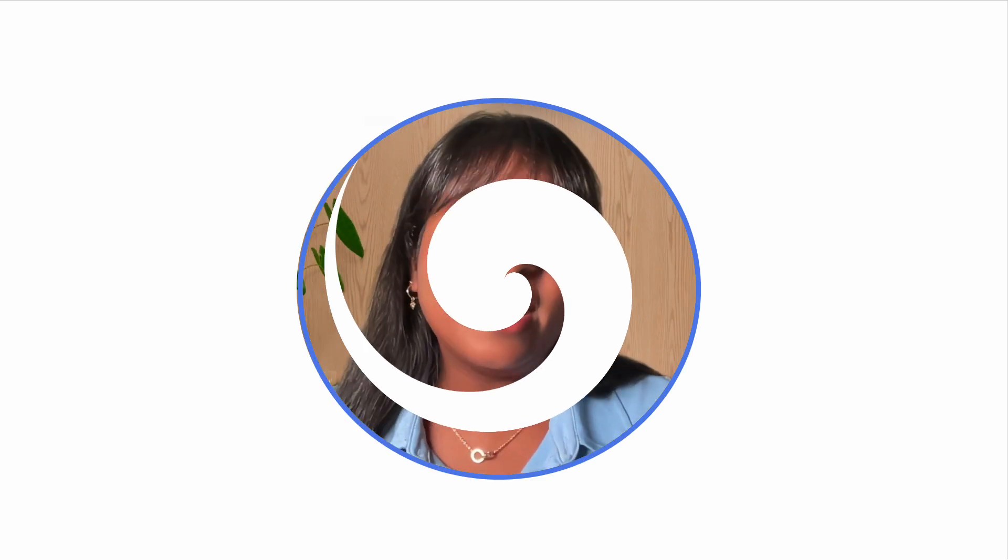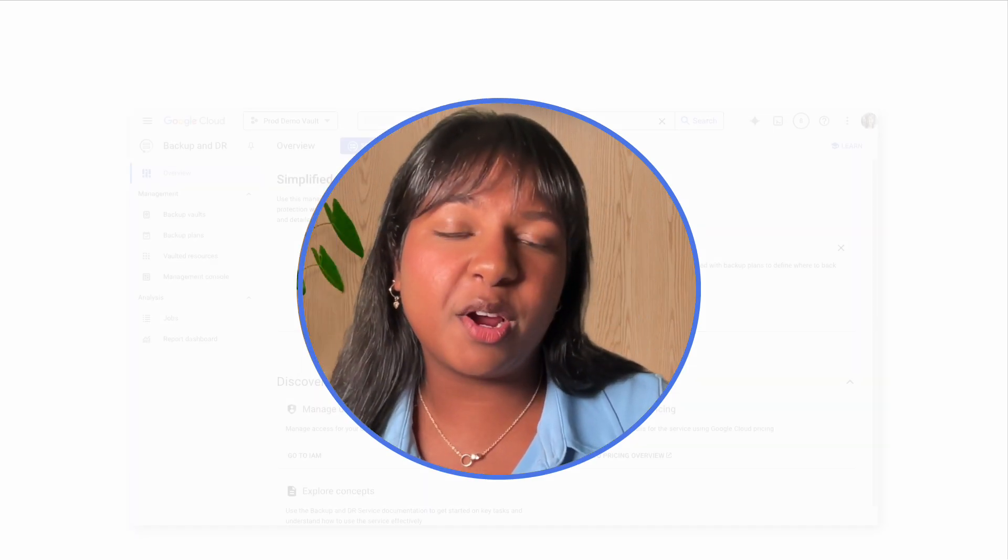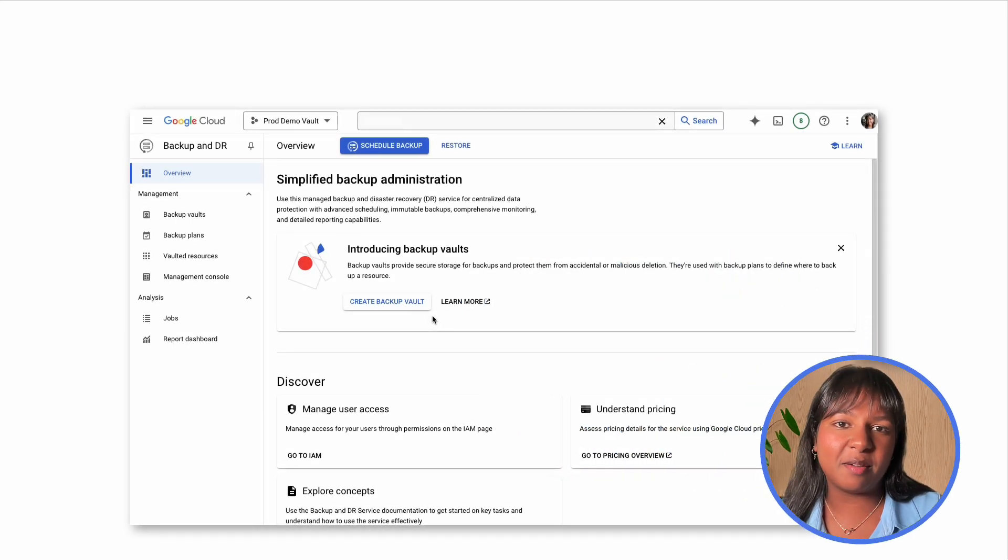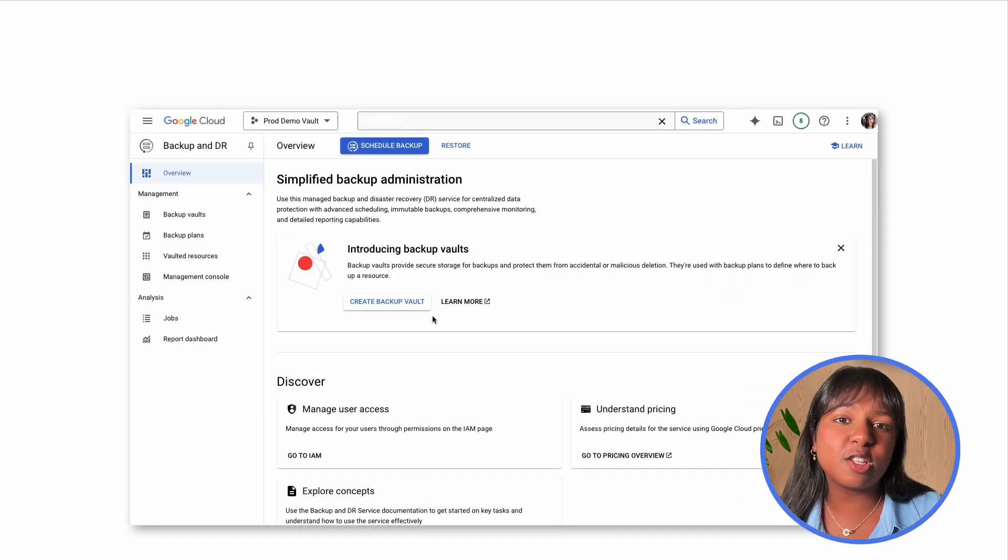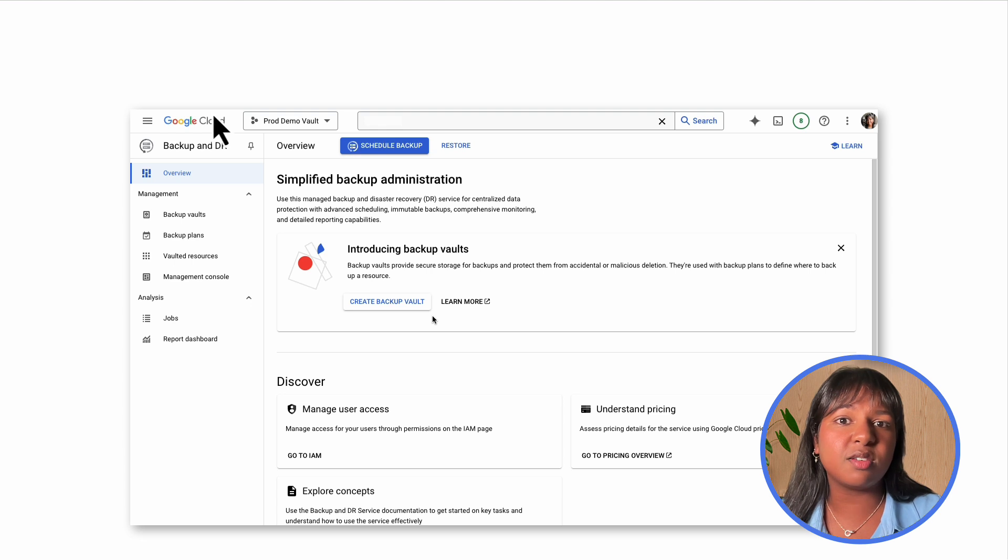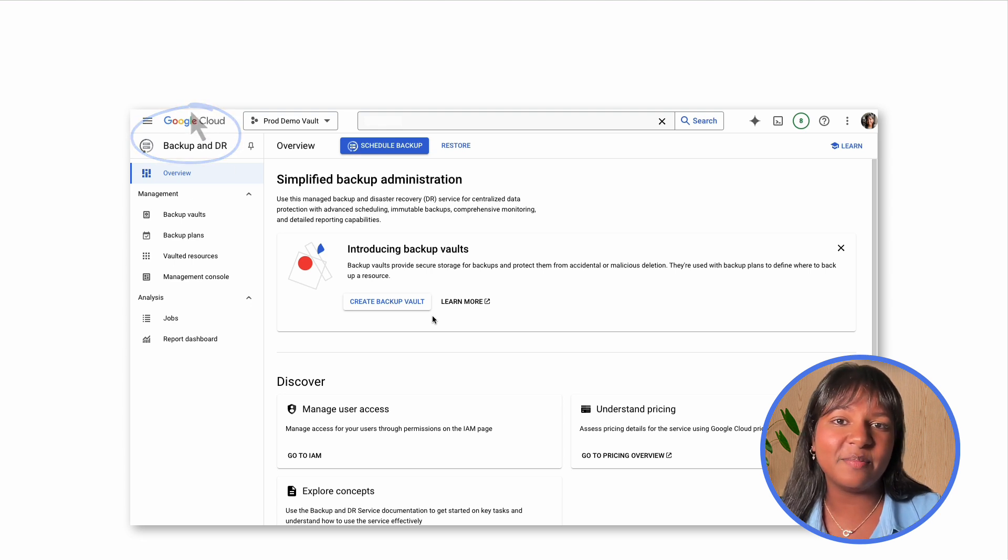Now let's see how easy it is to protect your Compute Engine VMs. Leveraging our new management experience, you no longer need to deploy a backup appliance. We have simplified your experience by allowing you to fully set up your backup resources from the Cloud Console, as seen here.